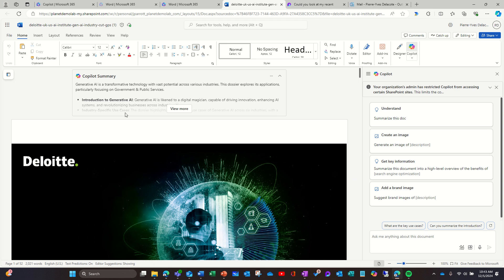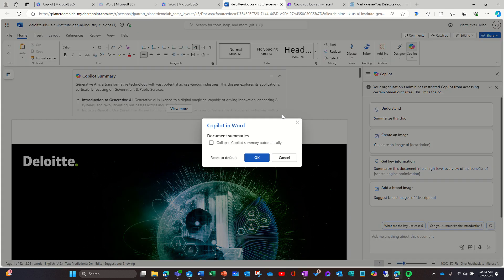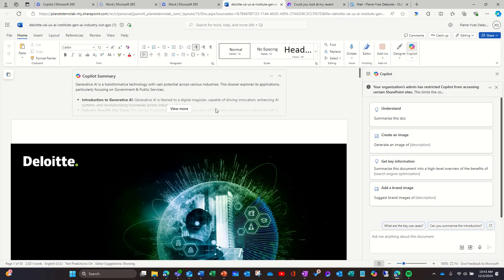First, I have a summary on top of my window on my Word document. There's also Copilot settings if I want to collapse the summary, if I don't want to see the summary every time I open a document. That's one thing.